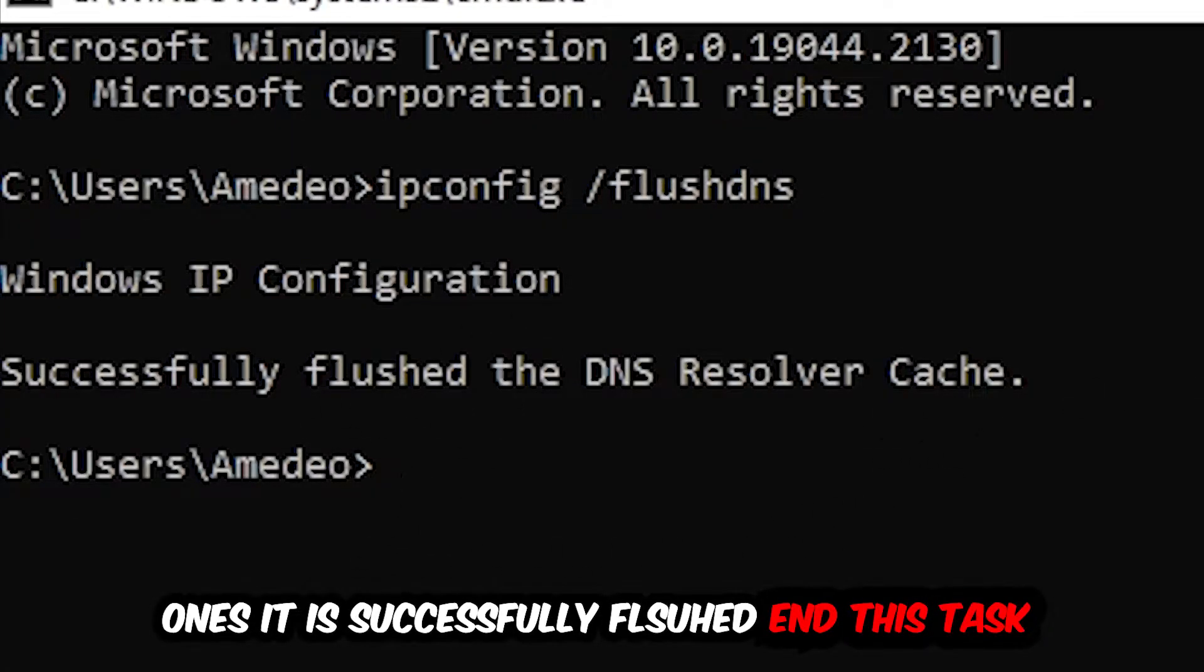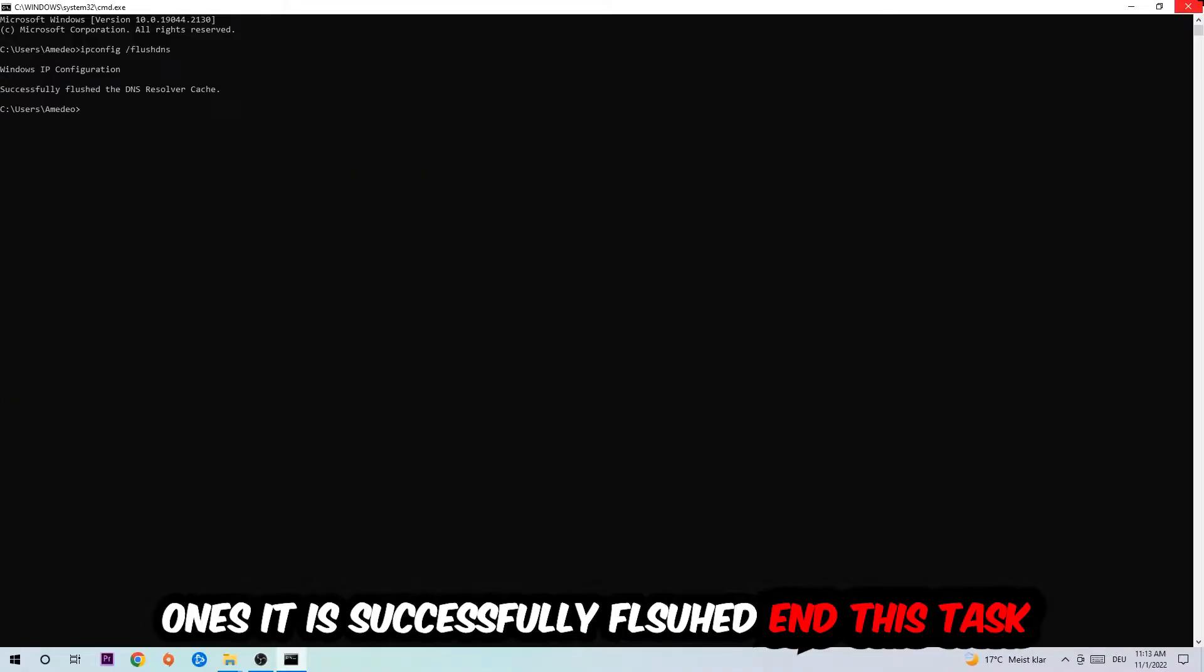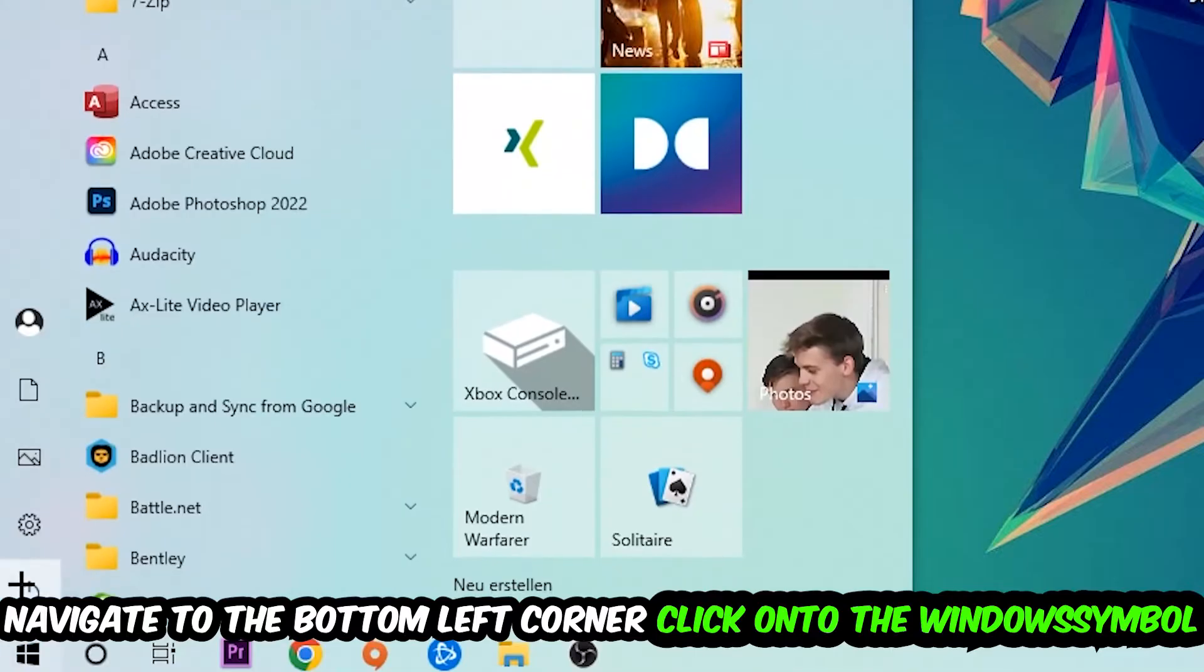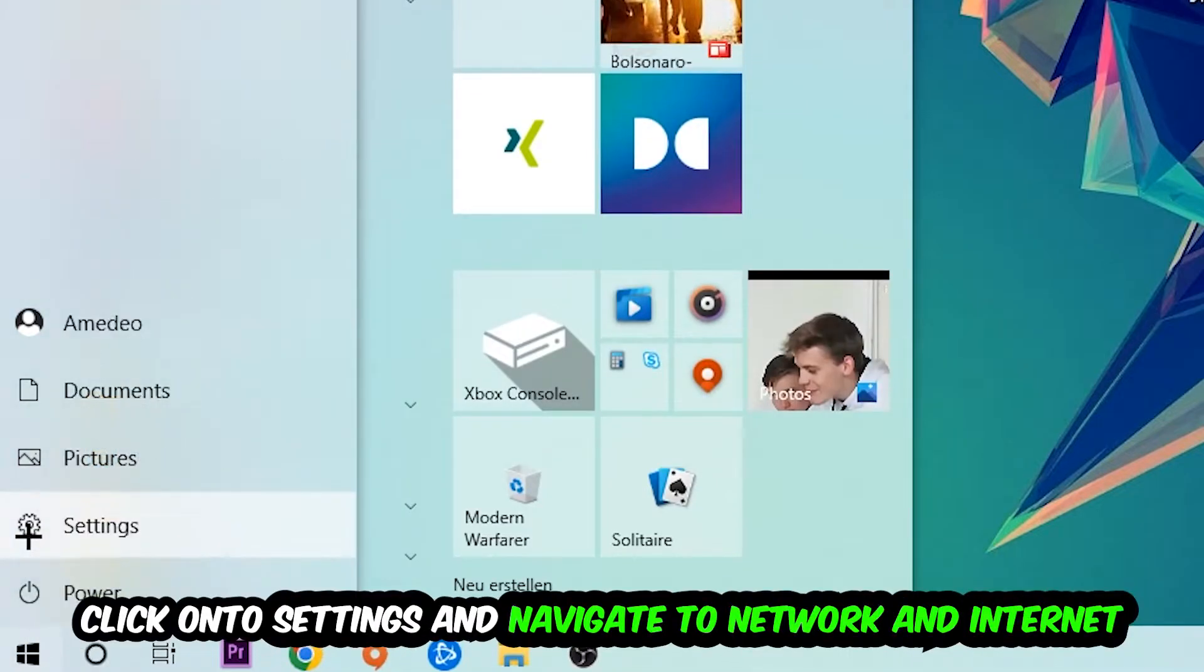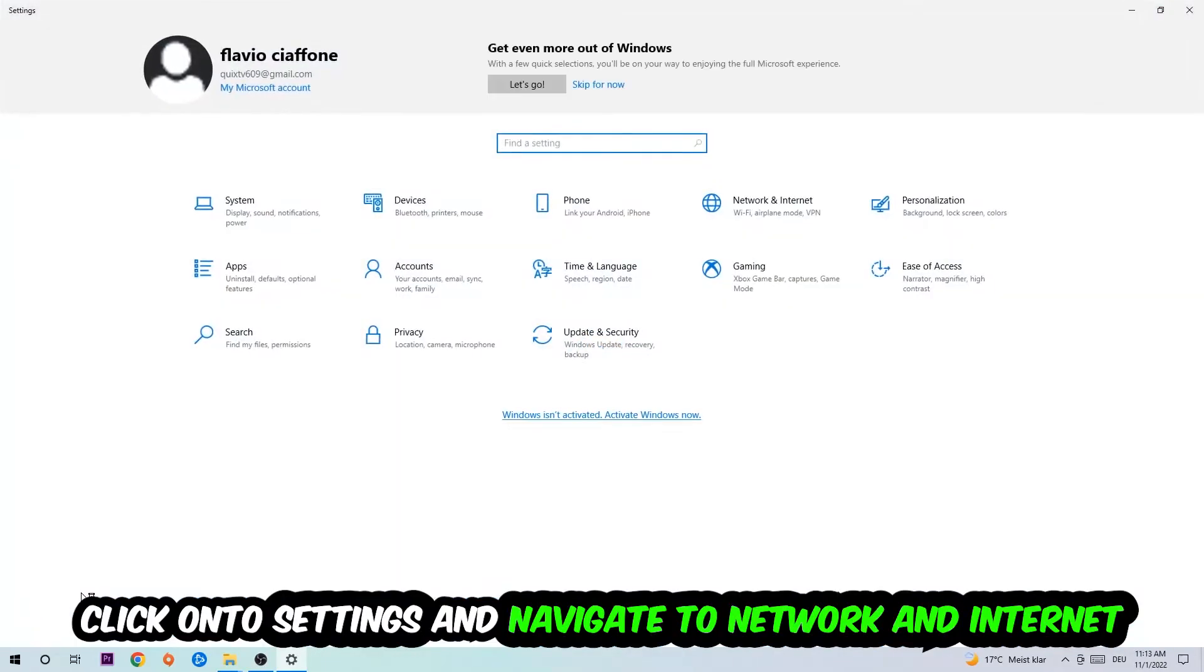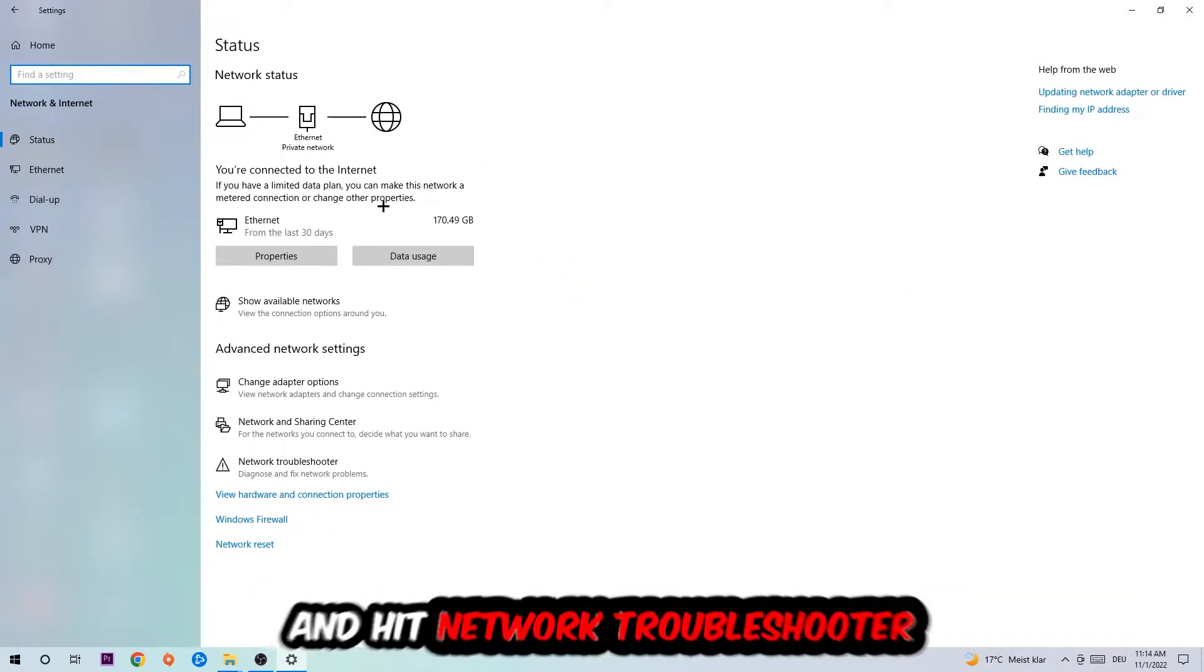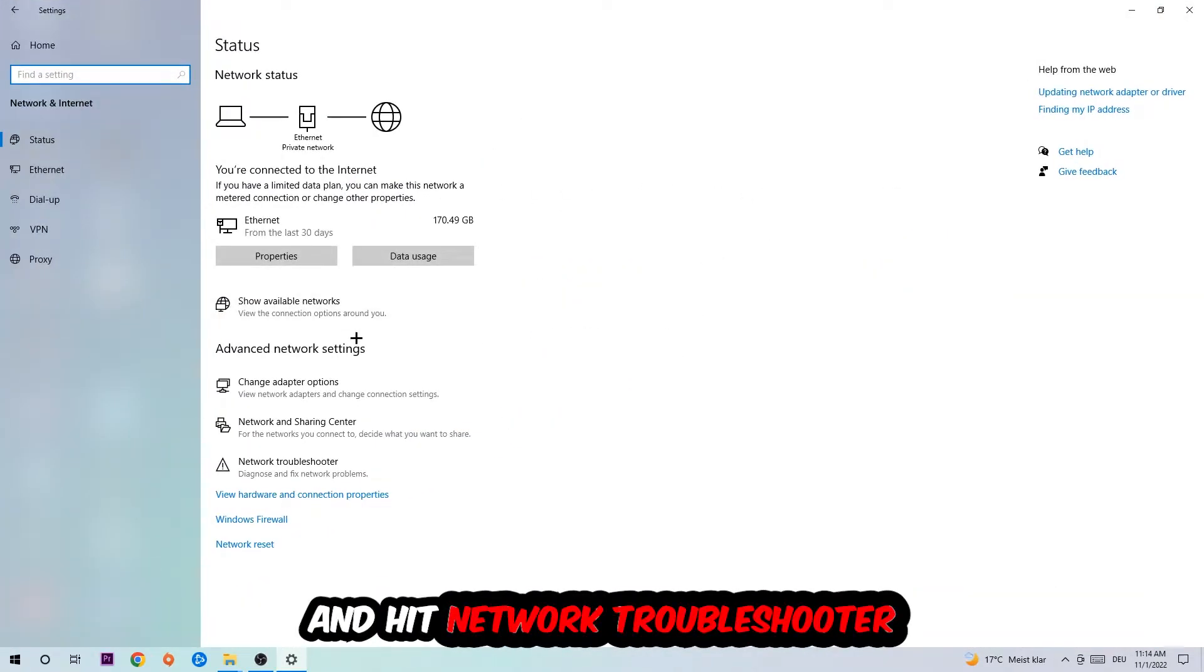Once it is successfully flushed, you should be able to end this task. Navigate to the bottom left corner of your screen, click the Windows symbol, click into Settings, navigate to Network and Internet, and go down to Network Troubleshooter to find any issues.